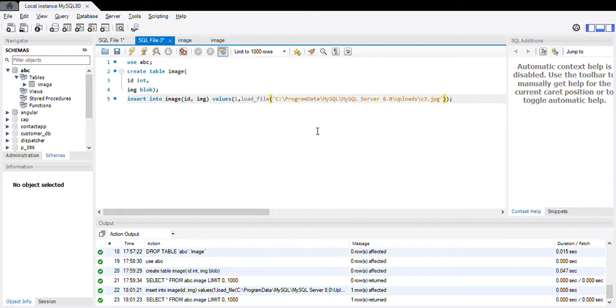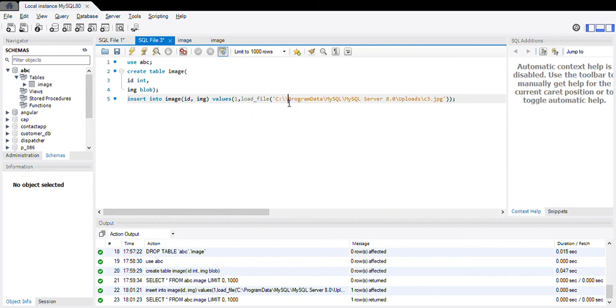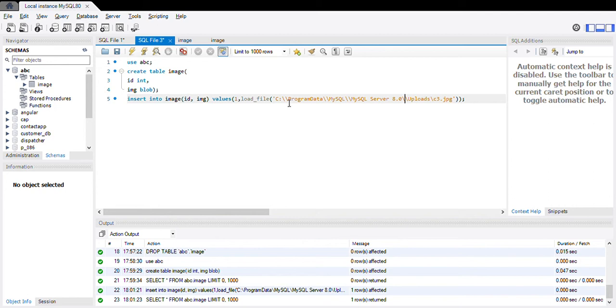Yeah here, while you are copying the path of your image folder, it will come like this with slashes. Now you need to add one more slash like here. Now we can run this command.